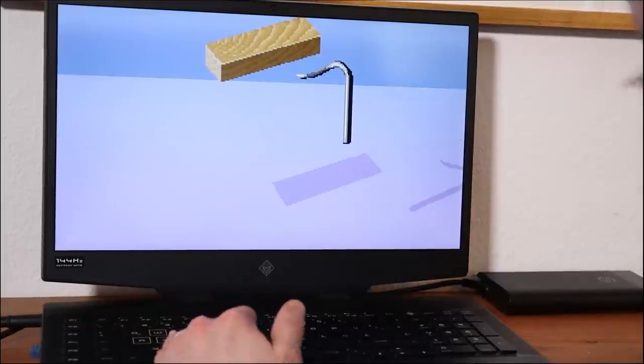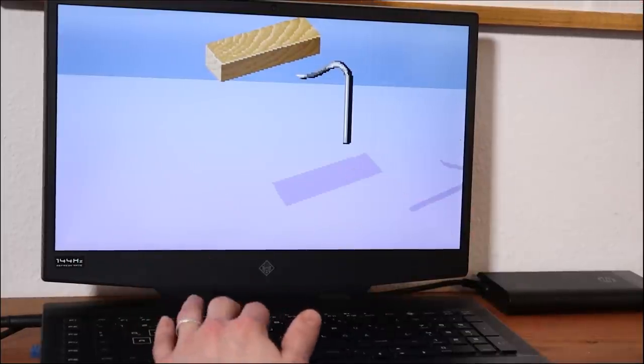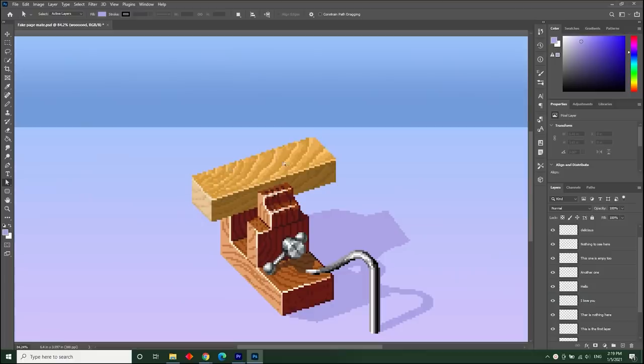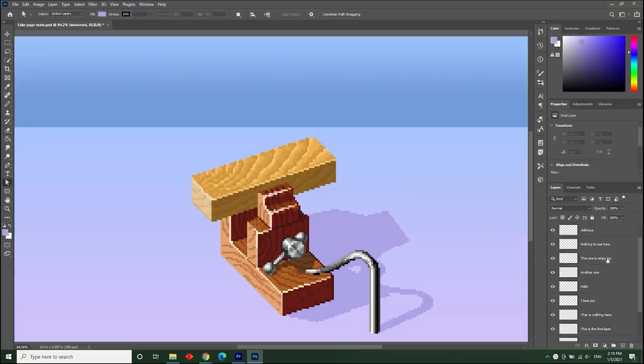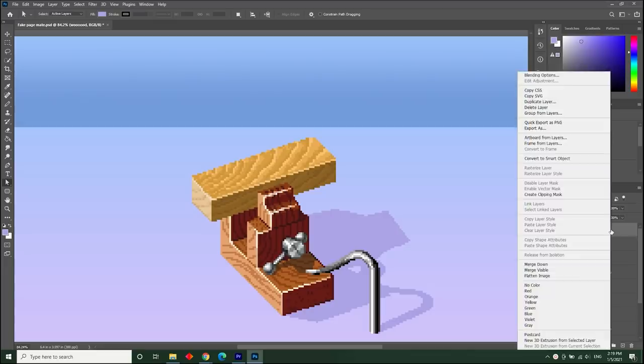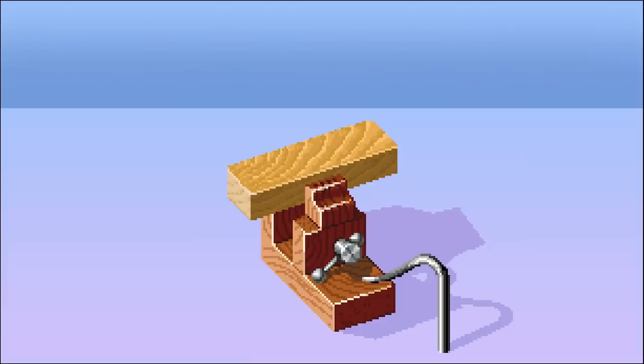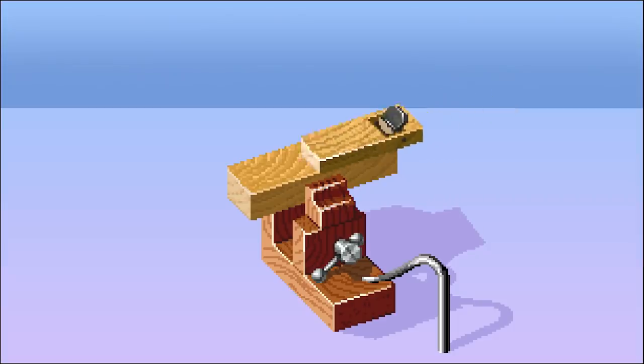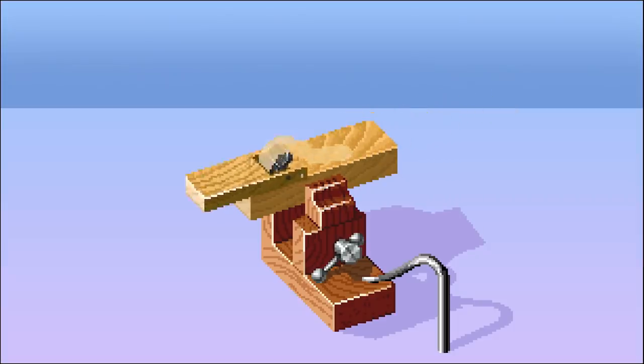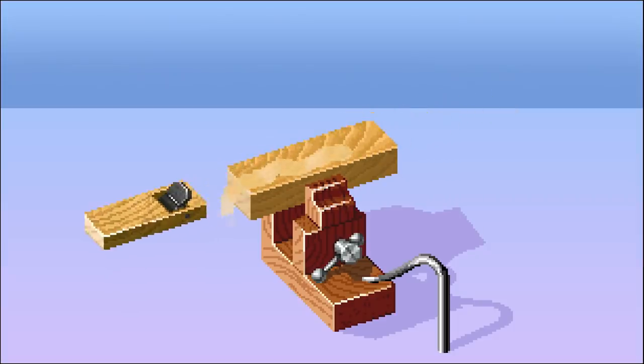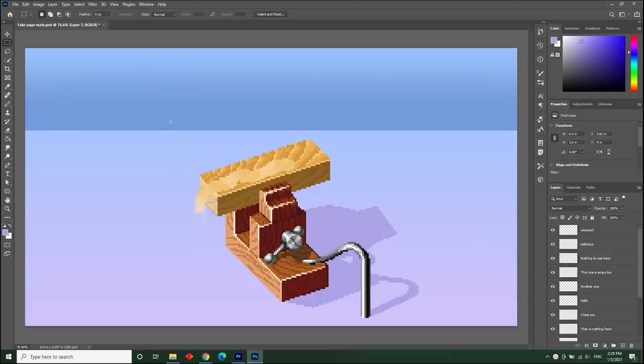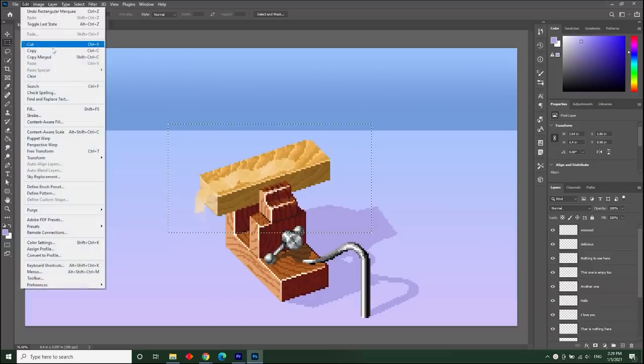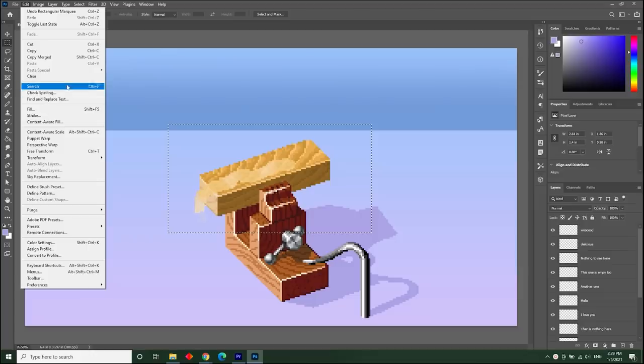Before we whip up all the chisels and hammers, we are going to flatten and smooth out our plank. Let's go to our layers tab and right click our wood layer and select flatten image. Now we want to get rid of this shaving, so select the area, go to Edit, and press clear.